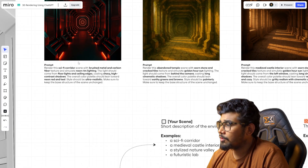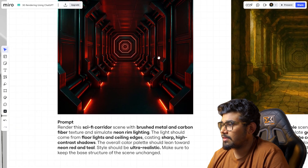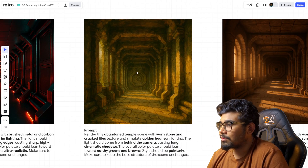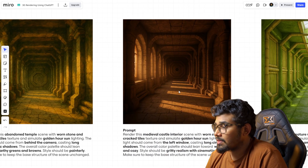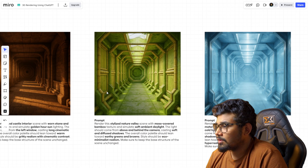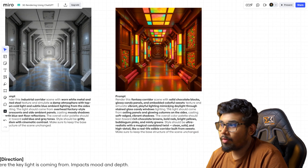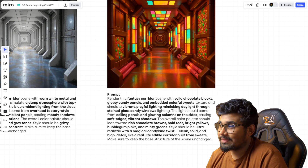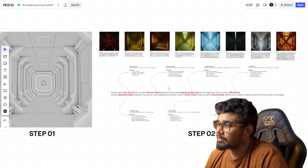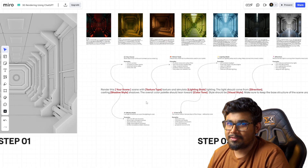Here you can see I've used the exact same prompt template for each of these images. The first one looks like a sci-fi corridor, the second like an abandoned temple, the third like a medieval castle interior, the fourth is a stylized nature valley, and the last one uses a longer prompt but the same template structure — just with more specific details. Click the link in the description to get this prompt template and use it however you want.